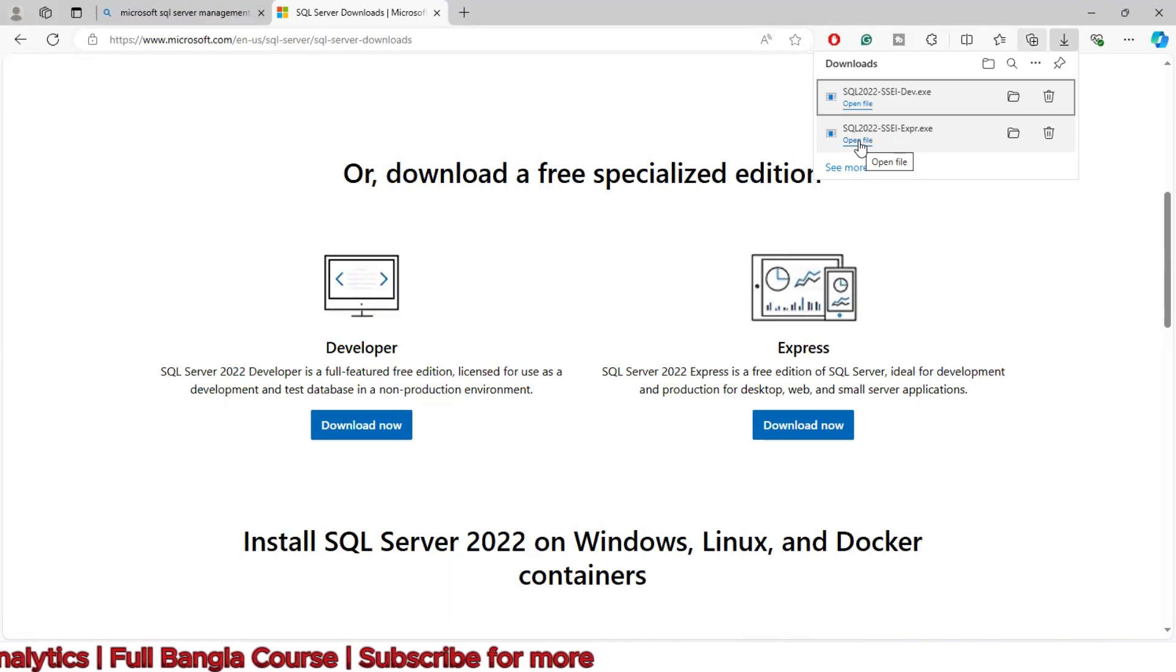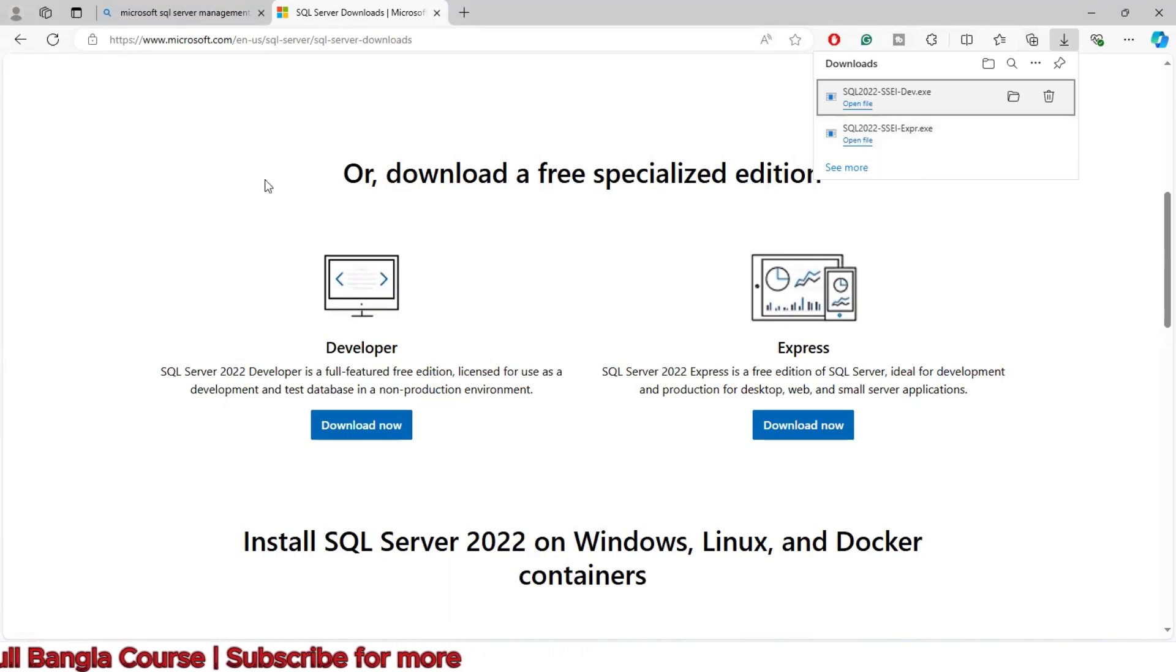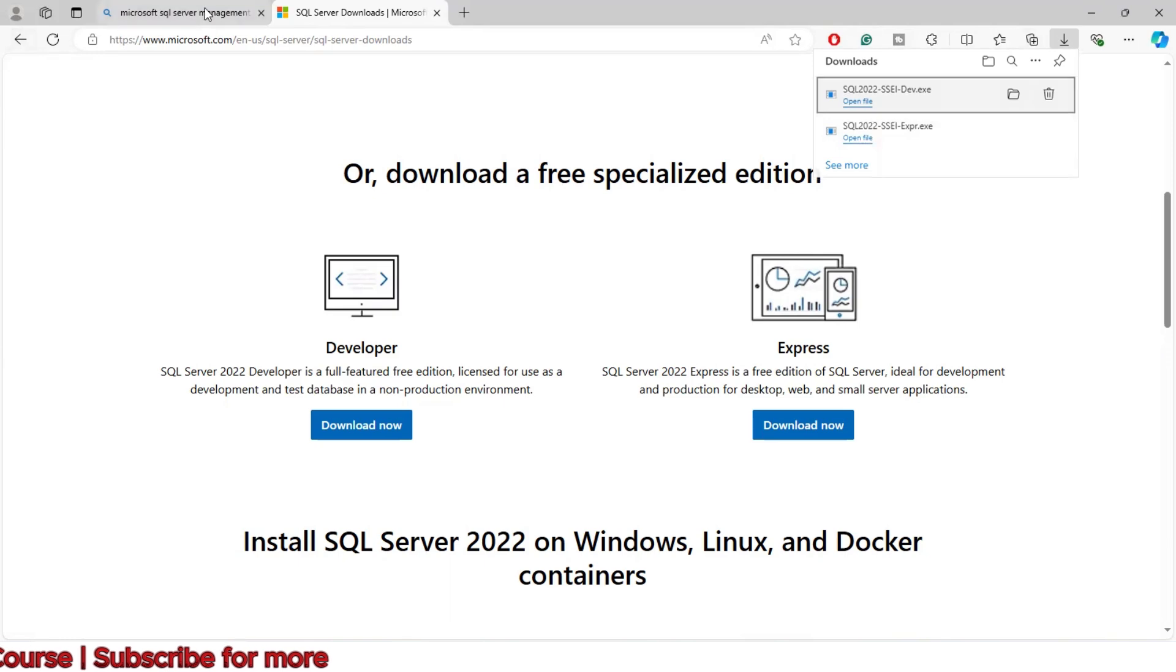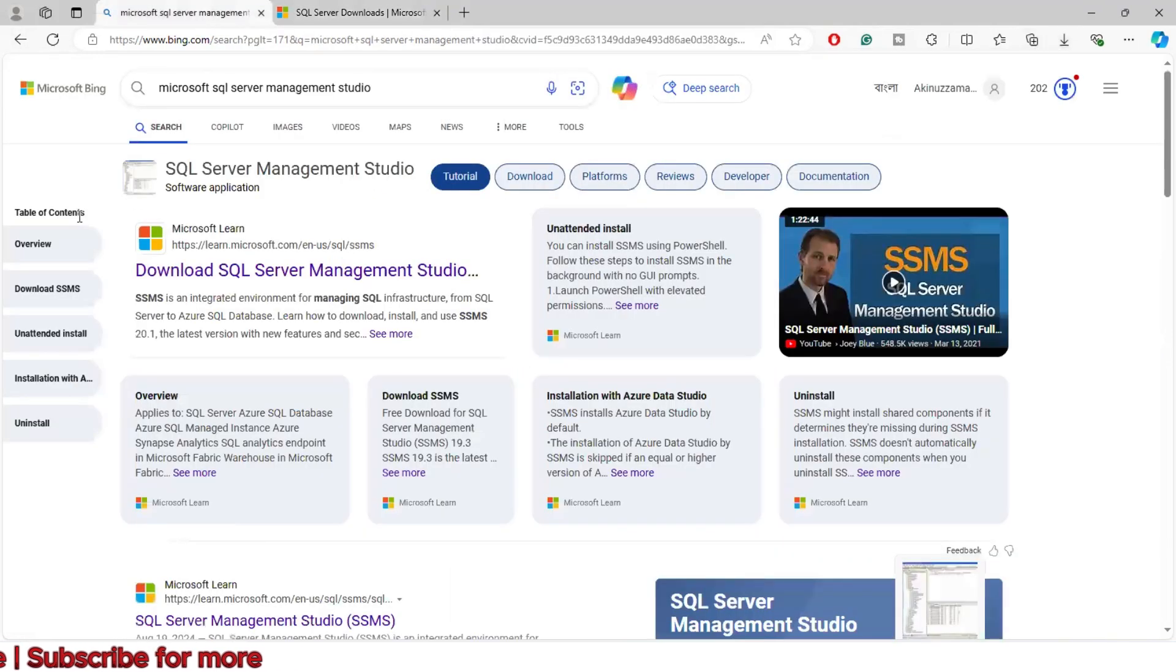After the installation completes, close it. Now we need to download Microsoft SQL Server Management Studio.